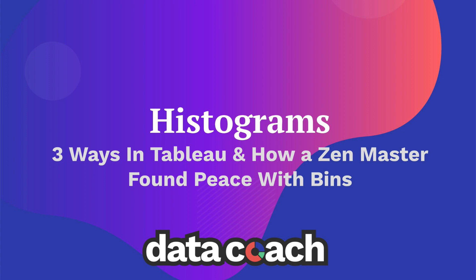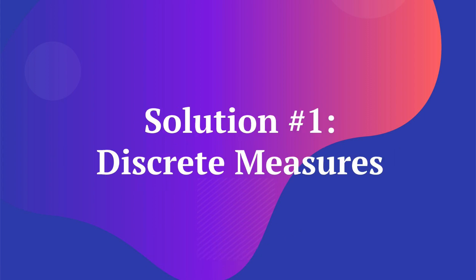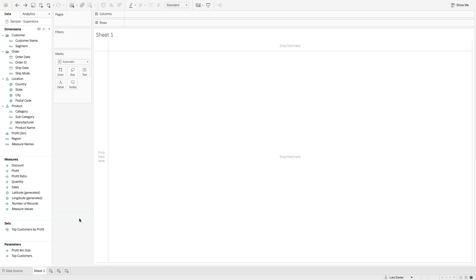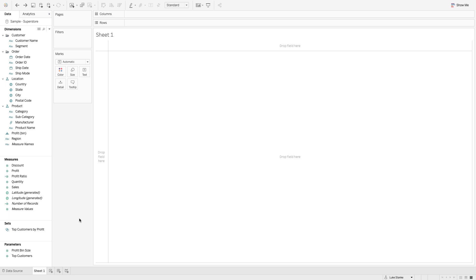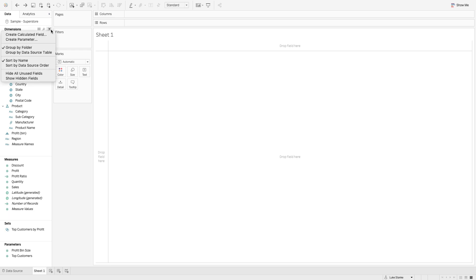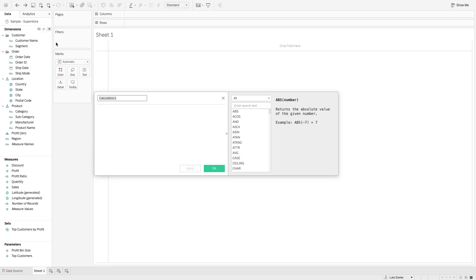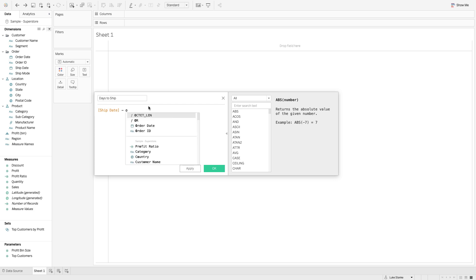Let's hop into Tableau. I'm going to connect to the Superstore data and we'll get started. I'm going to start building, and my first calculation is days to ship. It's just going to be the ship date minus the order date.